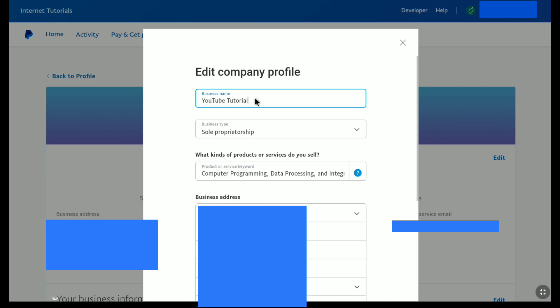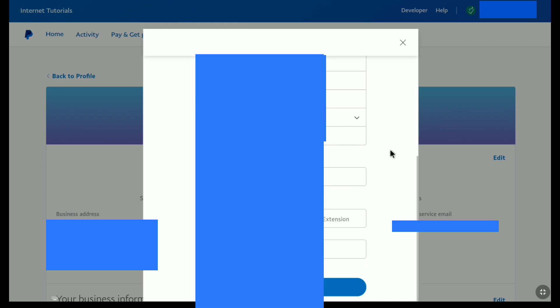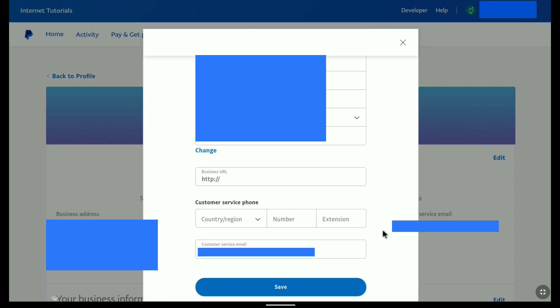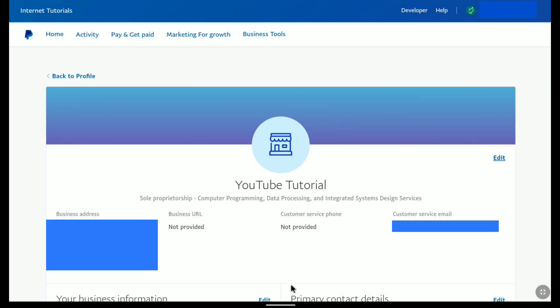After entering your new PayPal business name scroll down and then click on save. And there it is, as you can see my PayPal business name has been changed and that's how you can change business name of your PayPal business account.